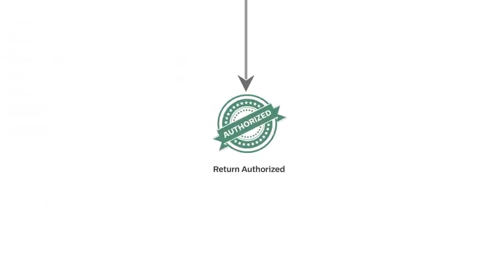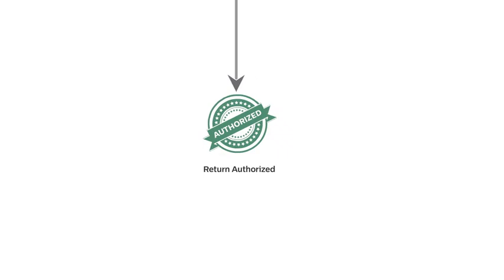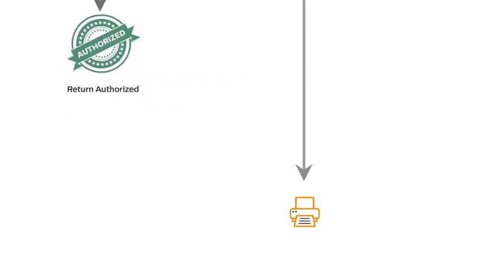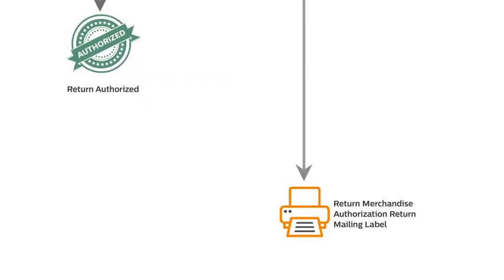In this situation, the customer will have to follow certain steps. First, the customer is required to print the return merchandise authorization and return mailing label.